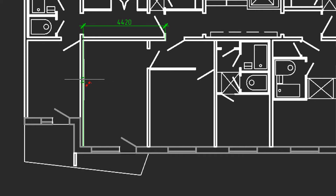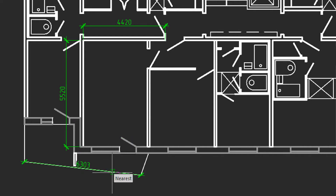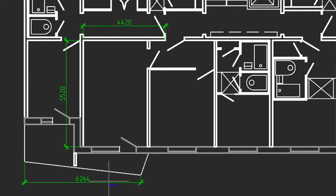I move the cursor over a vertical piece, click, and place the dimension. Angled lines work the same way — select the entity, and then move the cursor to place the dimension.